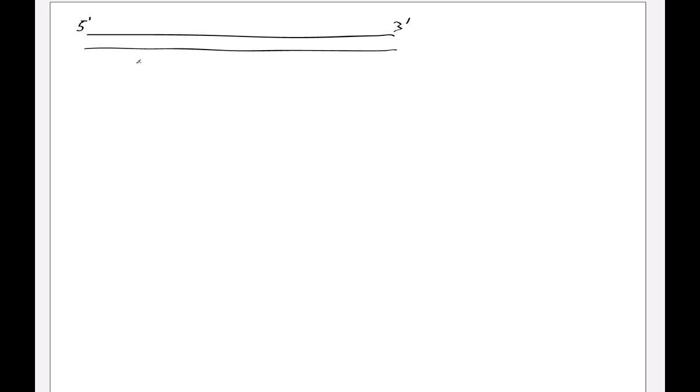When you have a DNA strand, it's double stranded. I'm just going to draw these as two parallel lines, but in reality of course they are helical. One of these will run from 5 prime to 3 prime, and the other one, because it's antiparallel, will run 3 prime to 5 prime.